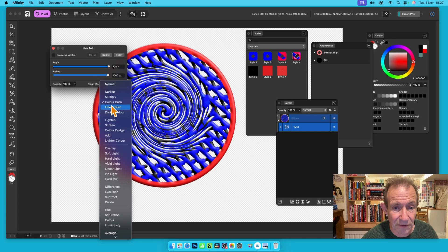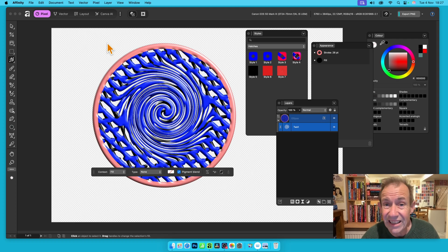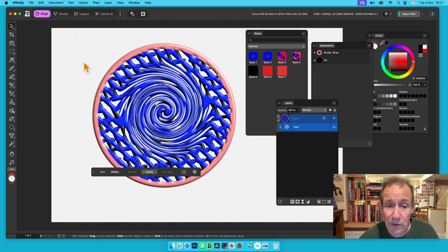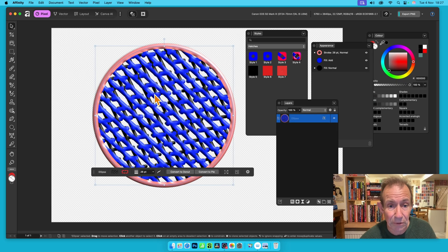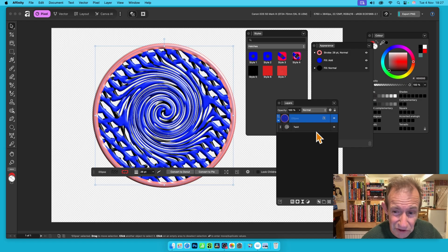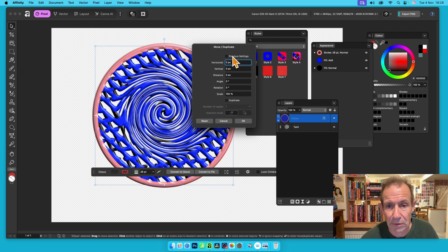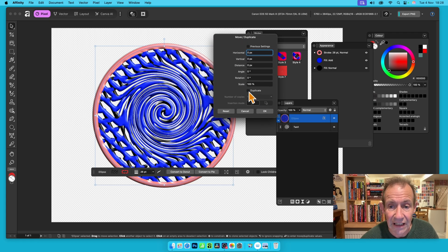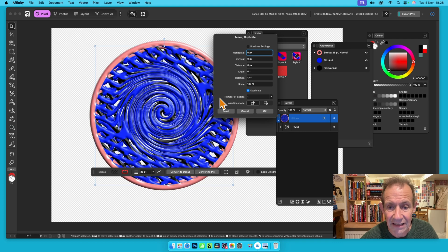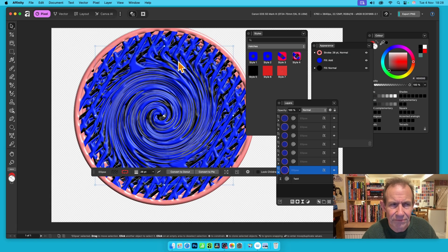You can also duplicate this design and modify copies individually. With the move tool, select the ellipse — always make certain in Affinity you've got the correct object selected — then press Return or Enter on the keyboard to get the Move/Duplicate dialog. You can then scale, duplicate, set rotation and number of copies to create all kinds of weird and wonderful designs with your hatch design in Affinity version 3.